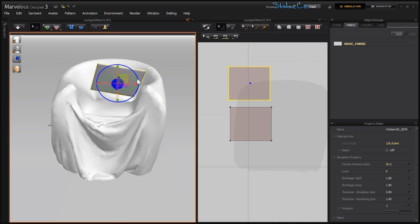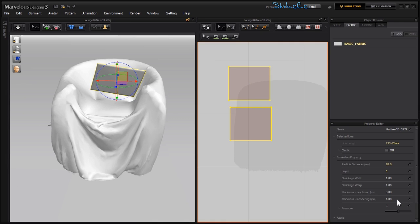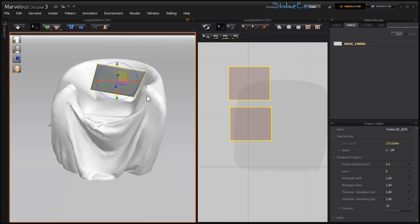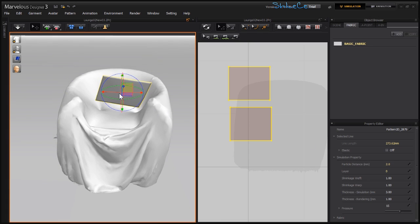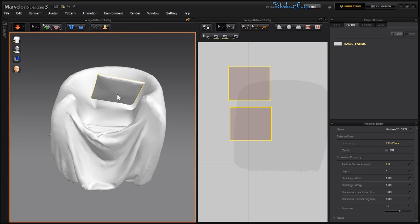Now I'll select my object, in fact both of these, and set the pressure to be 15 and bring down the distance between the edges. Hit space.